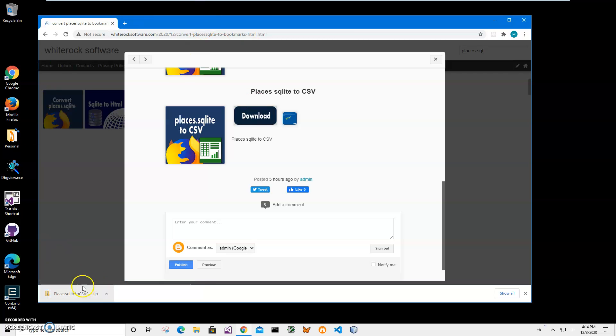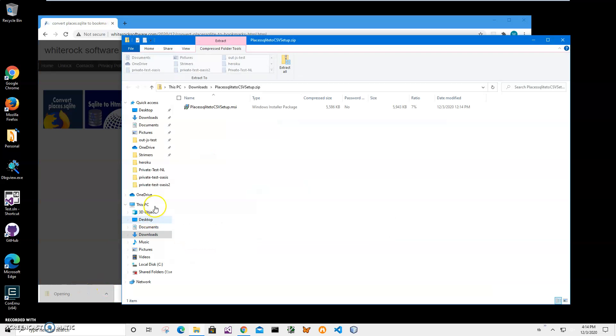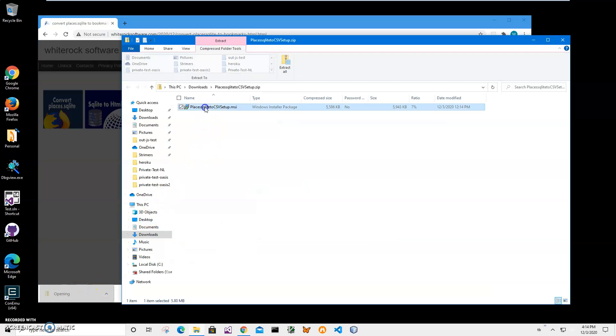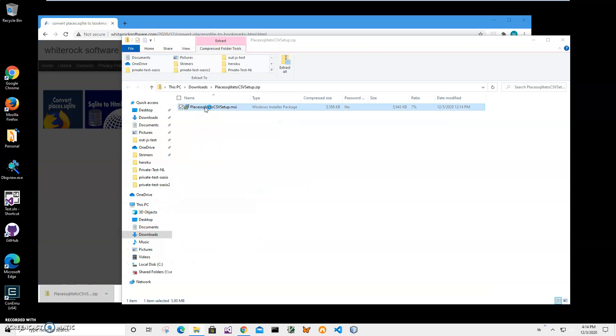You can see the archive has been downloaded to my computer. Click on the downloaded archive and double-click on the MSI to start installation.